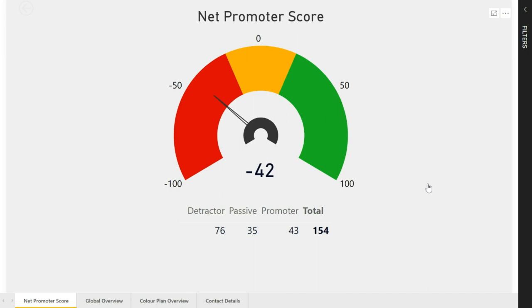On the first tab here, we've got the Net Promoter Score. Now, if you've not used Net Promoter before, just a brief explanation of what that is.